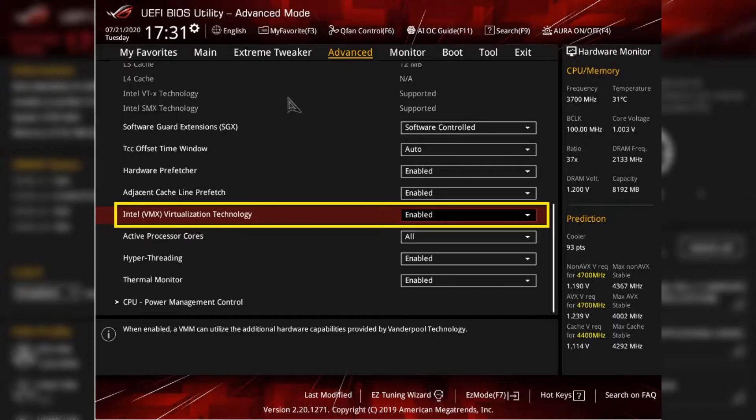If you have different BIOS, so don't worry about that, just look for the virtualization technology somewhere in advanced setting or in CPU settings. So you can find it very easily.